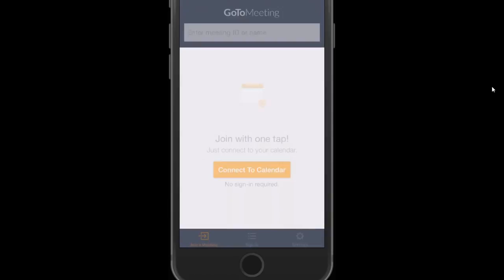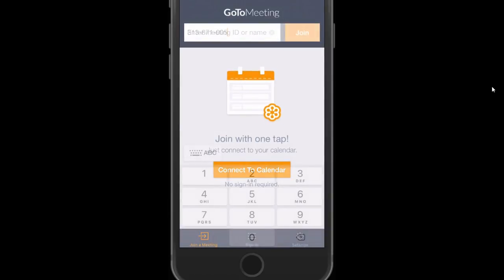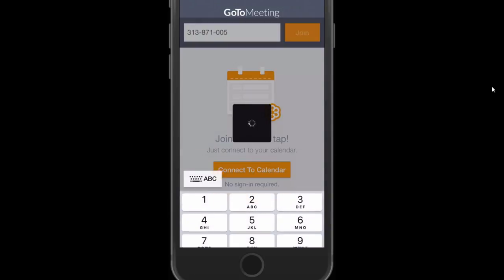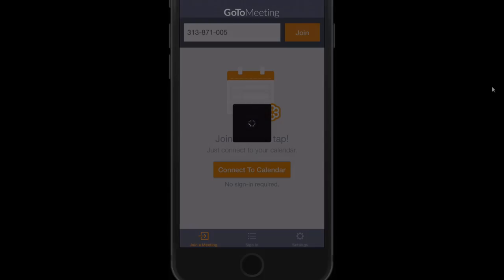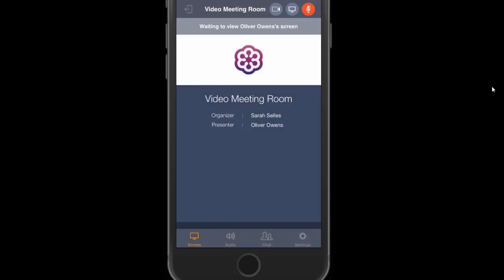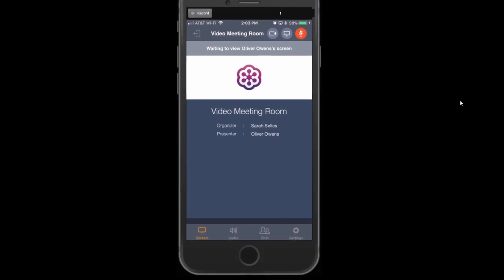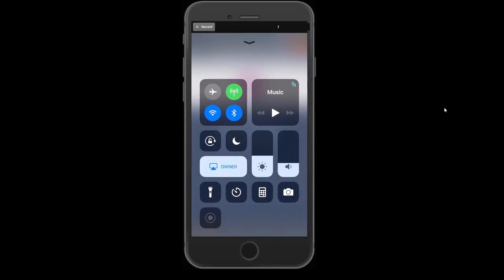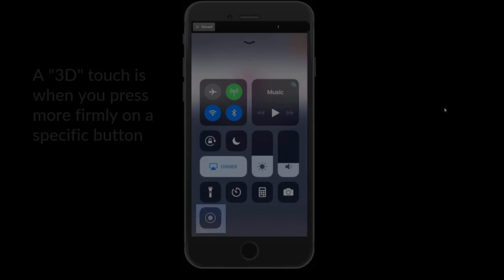Once in a GoToMeeting session, you will need to turn on Screen Recording. To do this, swipe up on your device screen, bringing up the Control Center panel.